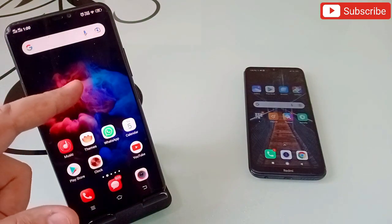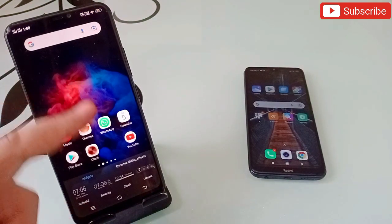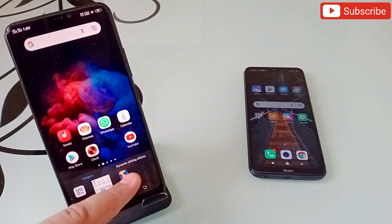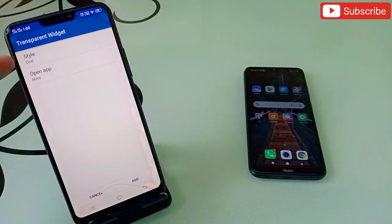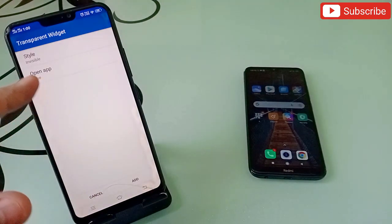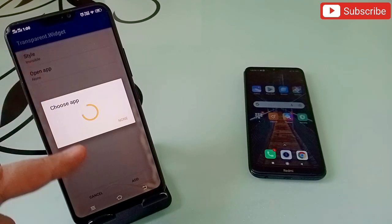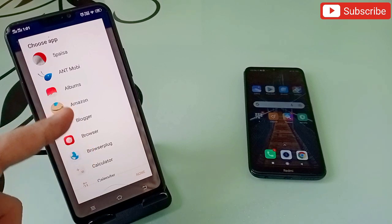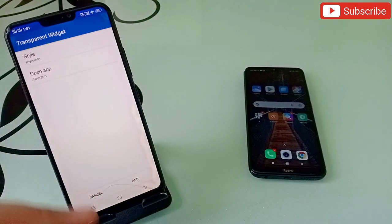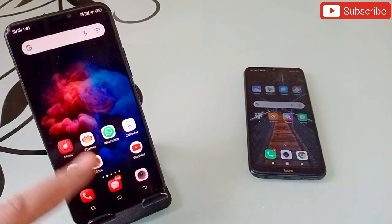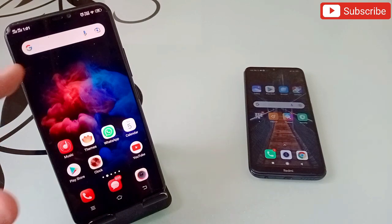When you open this application it will come up like this — this is the interface. Then you have to come out of it, hold down your phone screen, and on the bottom you will see a widget option. When you click on it, you get two options: one is 'Open App' and the second is 'Style.' Click on Style, then click on 'Invisible,' then click on 'Open App,' and all your applications will come up. I'm gonna select Amazon.